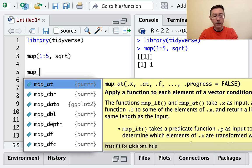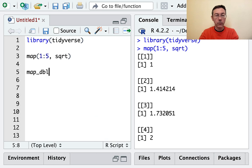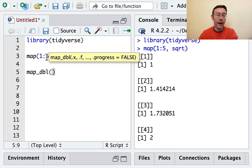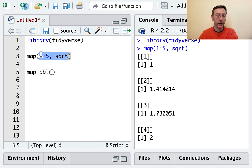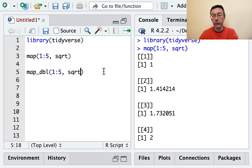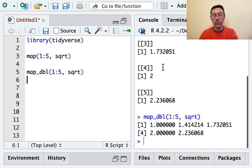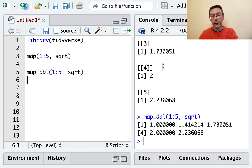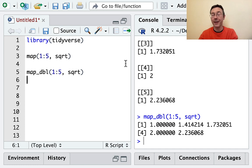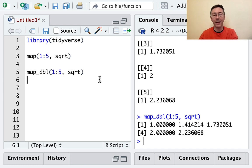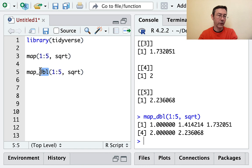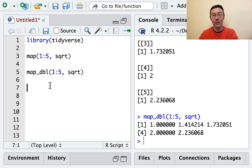Map_double lets us specify that we would like the output to be, instead of a list, a vector of doubles. There's also map_character, map_logical, and so on. This suffix is telling R exactly what sort of output it should be given.